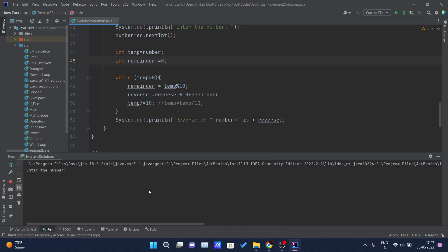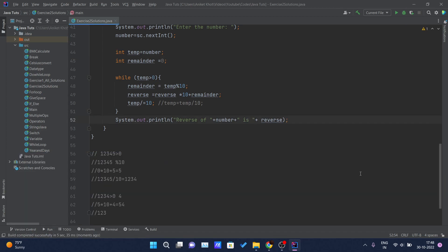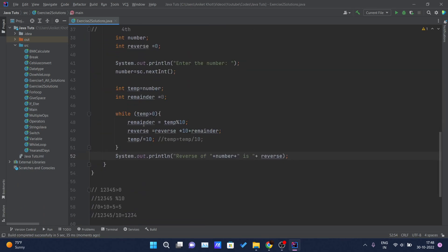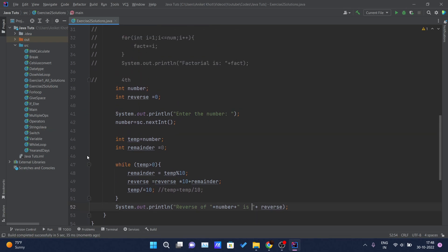By the way, if you guys are liking this series, do comment, like and share. I'll give input as 12345 — you can see the reverse of 12345 is 54321. If you don't know how the loop is running, please watch the loop video I have covered for each and every loop in Java. If you want to see how this is working, you can put a debug pointer and debug this.